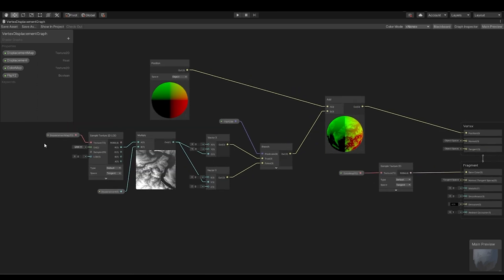So what we have to do is we take the displacement map and we just take the R channel because the displacement map usually is similar to the alpha map, which has a grayscale range of values, which goes from zero to one. And then we use a multiplier to give an offset to the vertices.